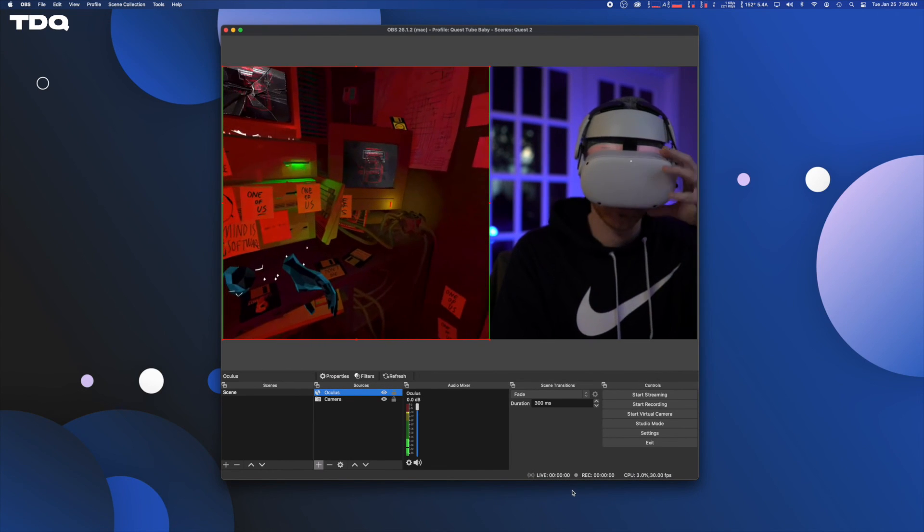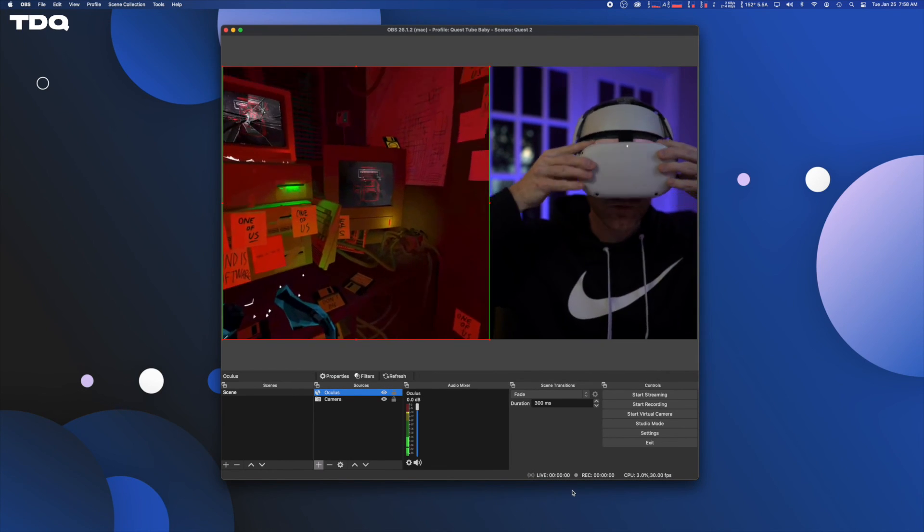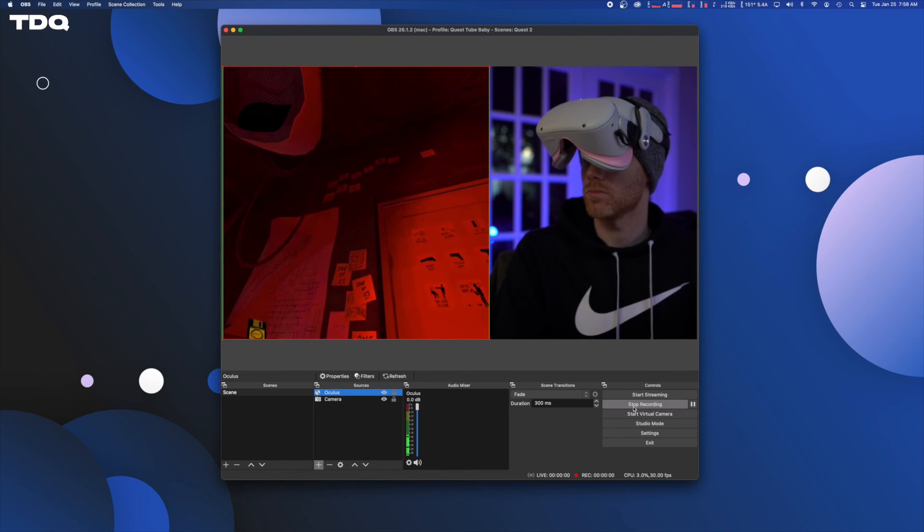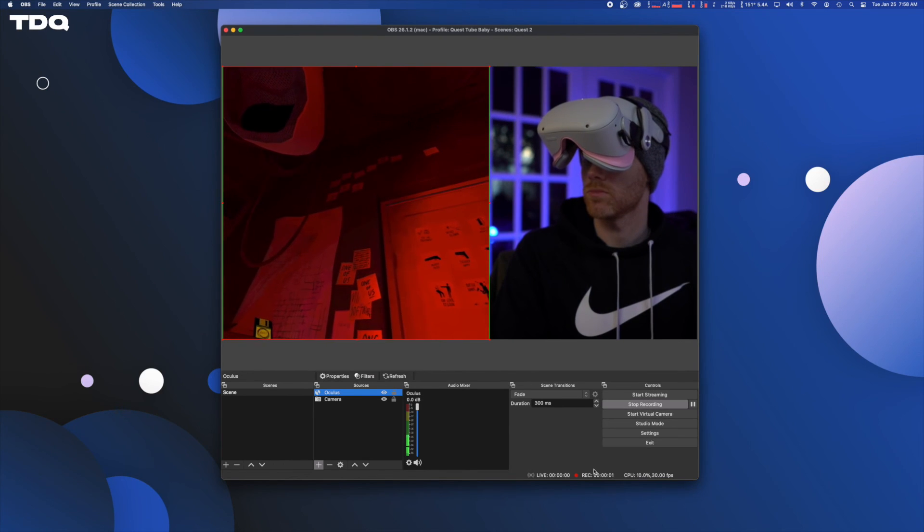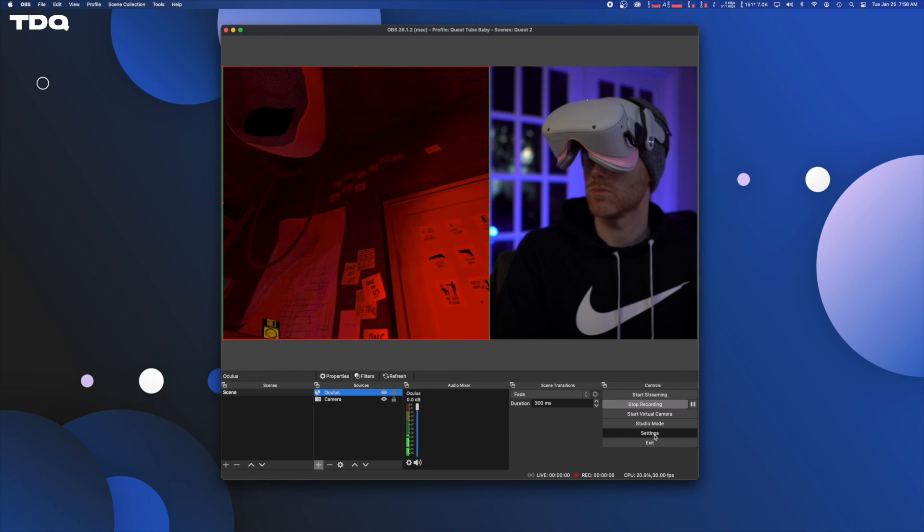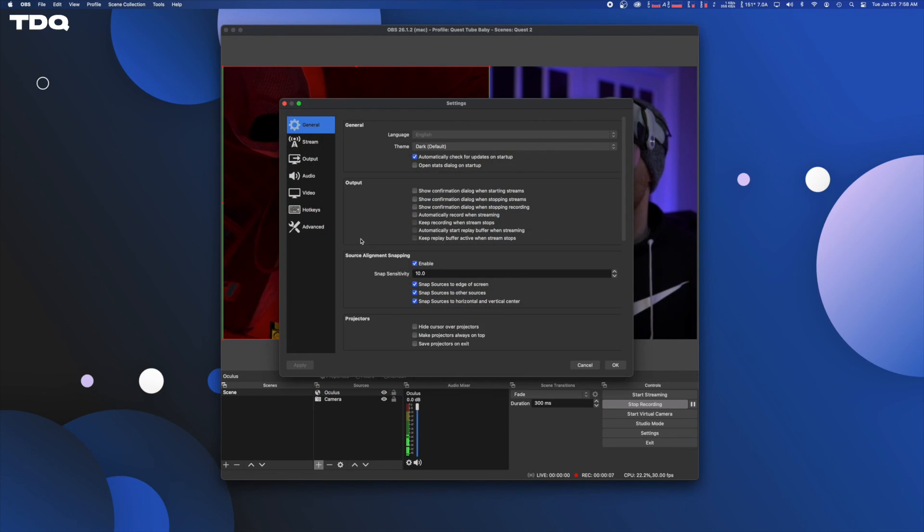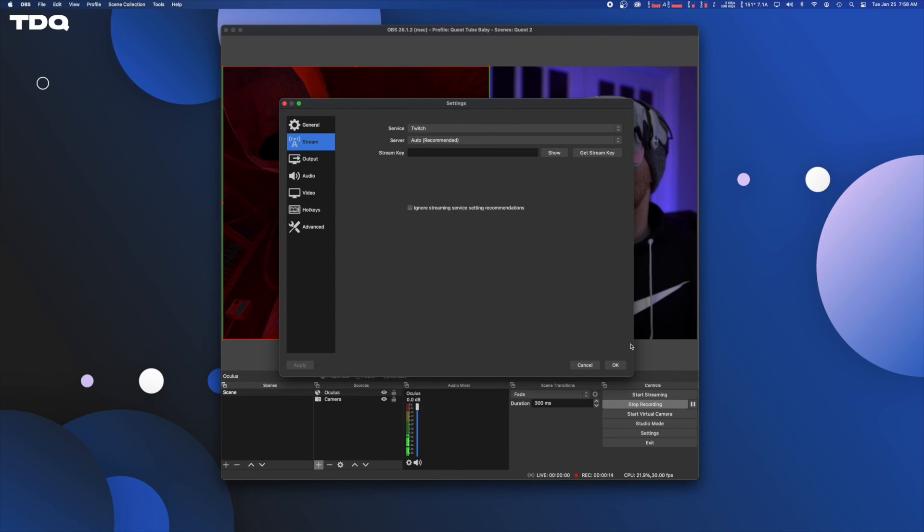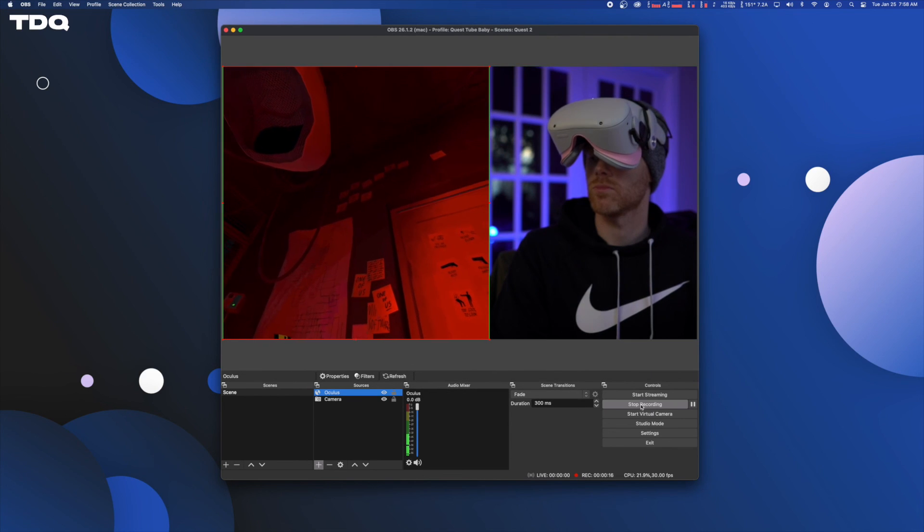When you're feeling good with your setup, go ahead and hit start record. Or if you want to live your nickmercs dreams, head back into the settings menu, then to the stream tab on the left and connect the service that you want to stream to and click OK. And then when you're ready, you can start streaming.